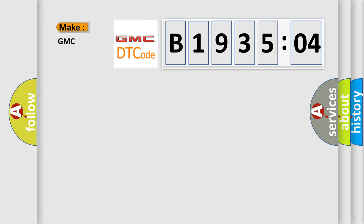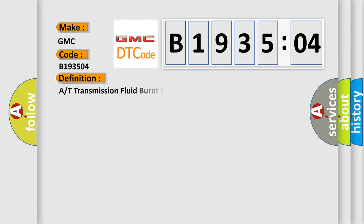So, what does the diagnostic trouble code B193504 interpret specifically for GMC car manufacturers? The basic definition is A or T transmission fluid burnt or worn out.